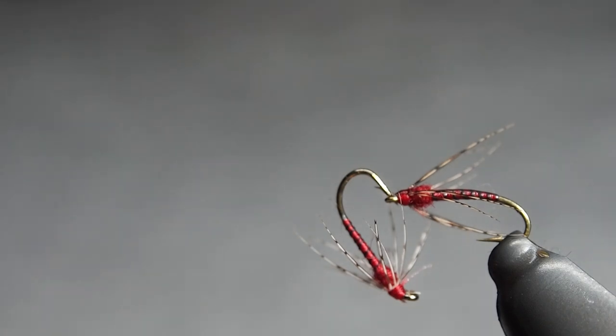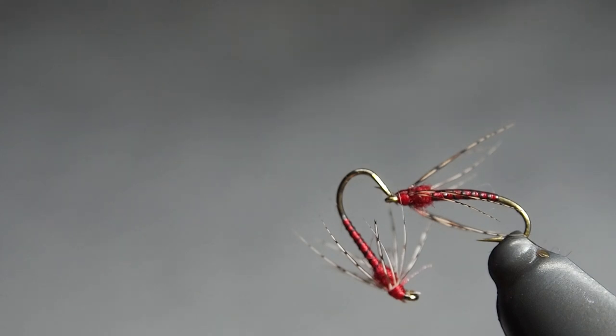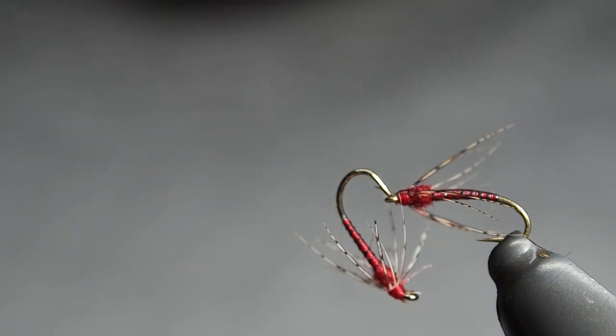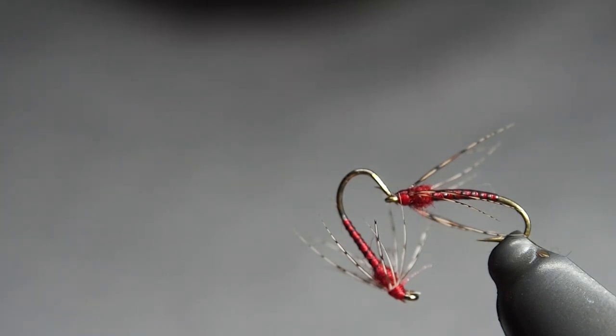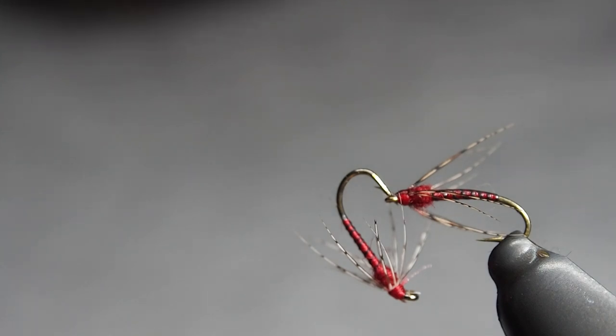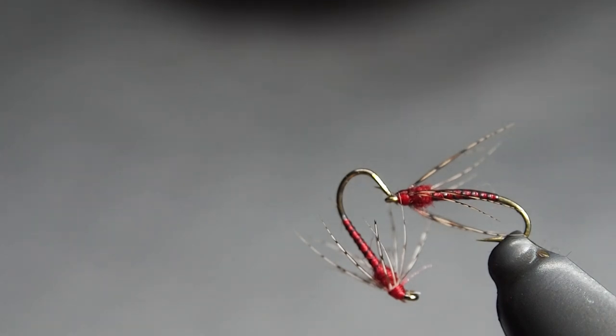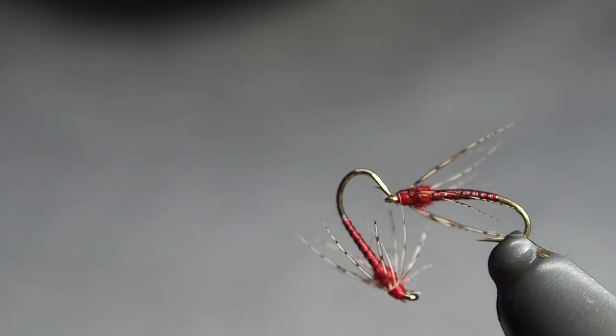Tonight we will be tying a variation on a red and partridge, a bit of a spin-off variation on the orange and partridge wet fly or soft hackle. They originate in the north counties of England. It's a bit of a play around, a bit of a variation.